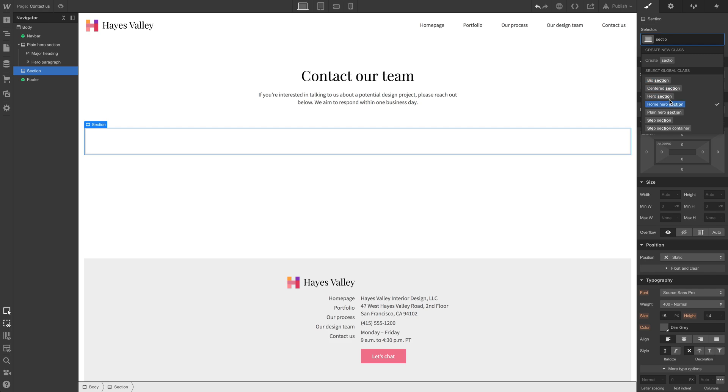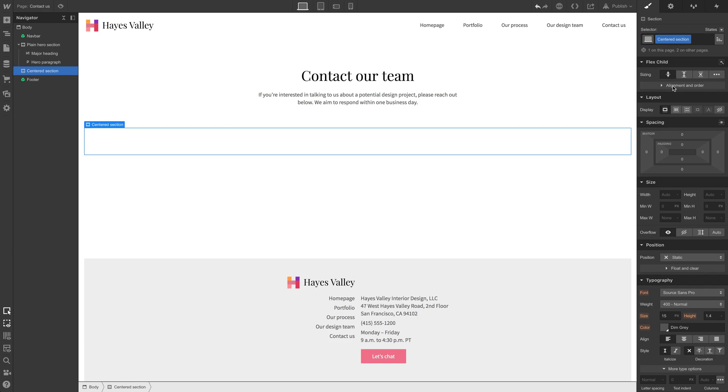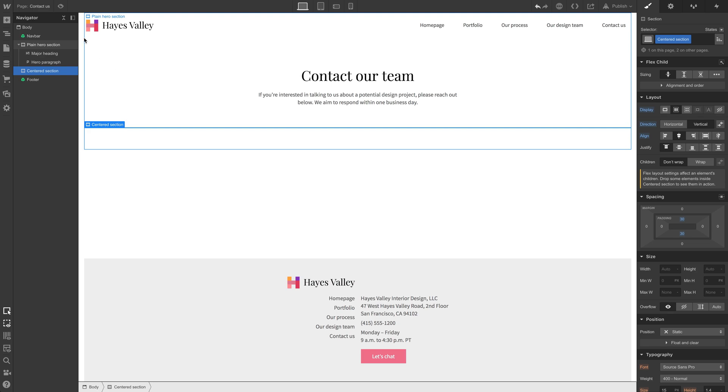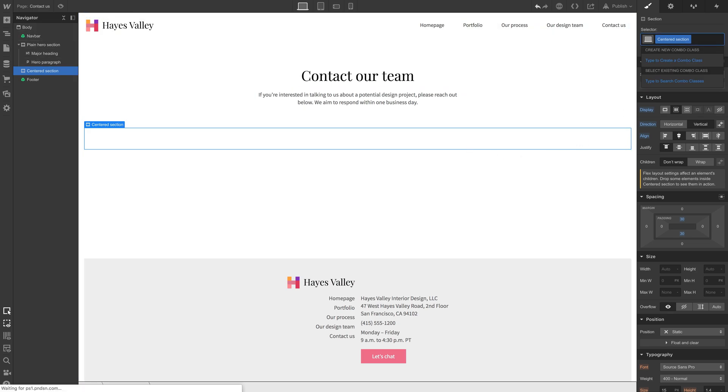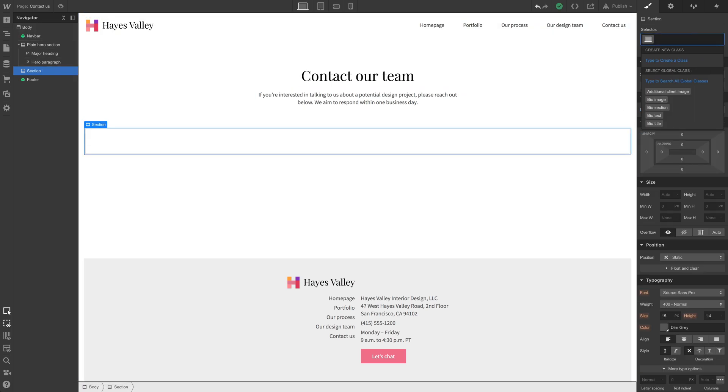In fact, if we just type section, we can see we have the bio section, centered section, hero section, home hero, lots of sections. We could start with centered section for our content, but really, no. Let's get rid of that.